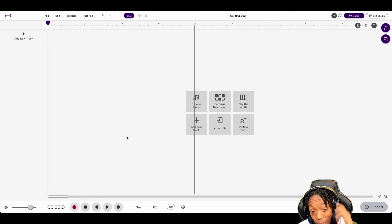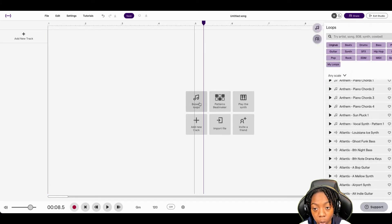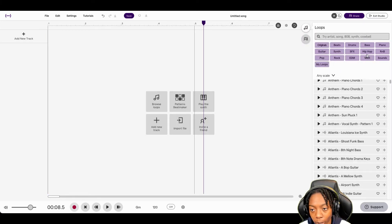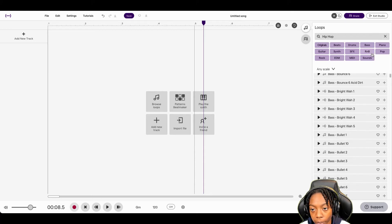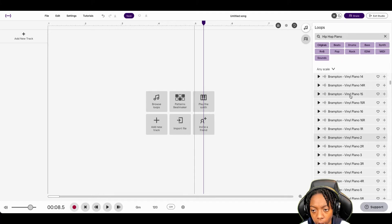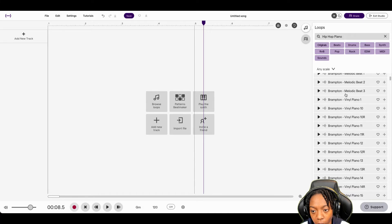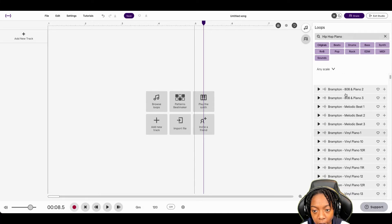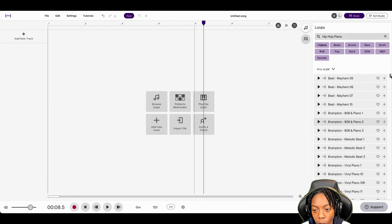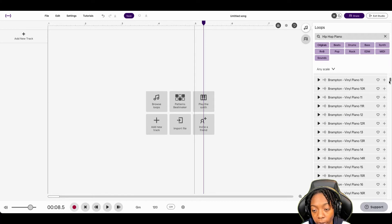I'm going to show you five ways to manipulate audio loops. So we're going to click on Browse Loops, and I like hip-hop, so we're just going to do hip-hop today. The best ones to manipulate are going to be the ones without the drums and the bass all together. So what you want to do is find stuff, specifically melodies that are isolated from other instruments.